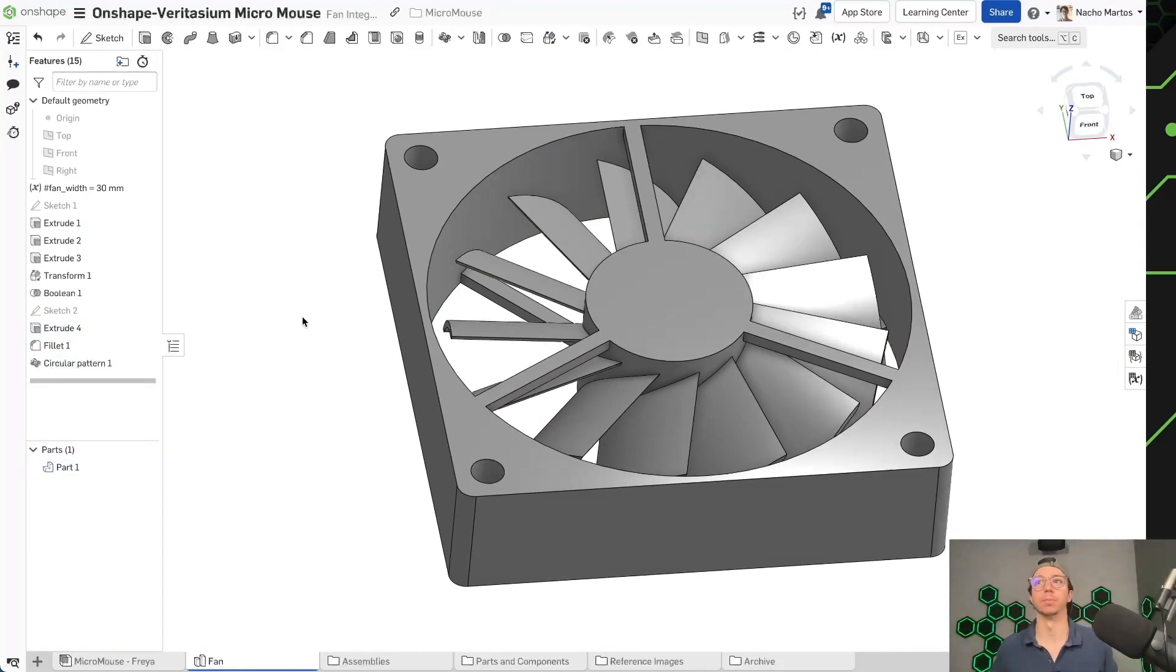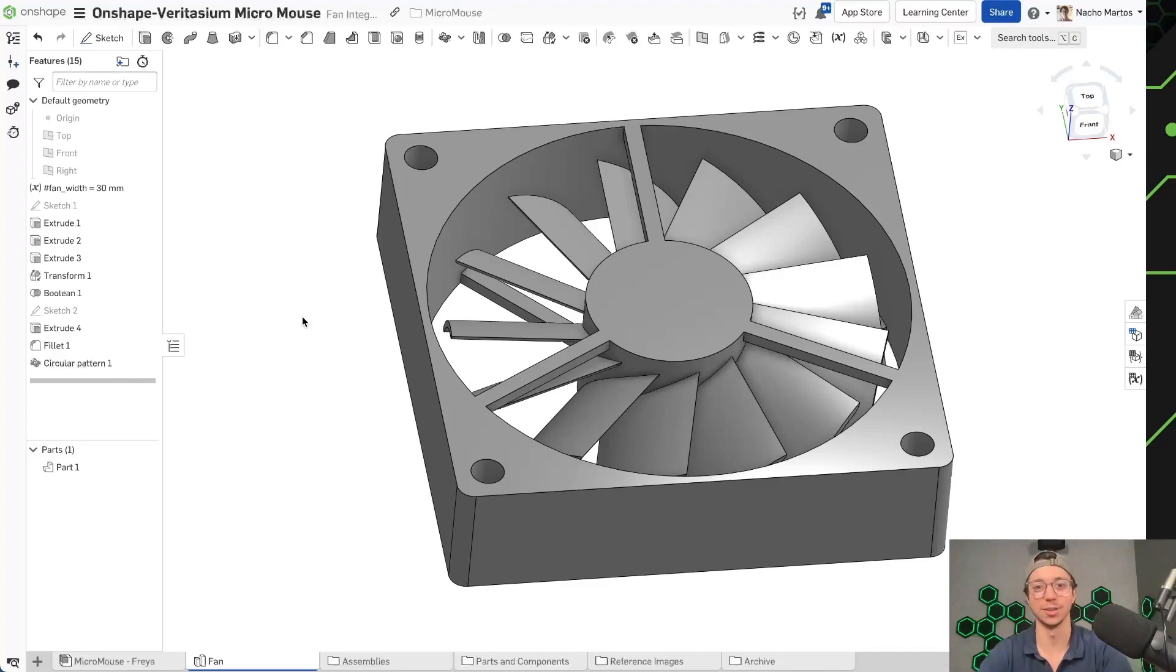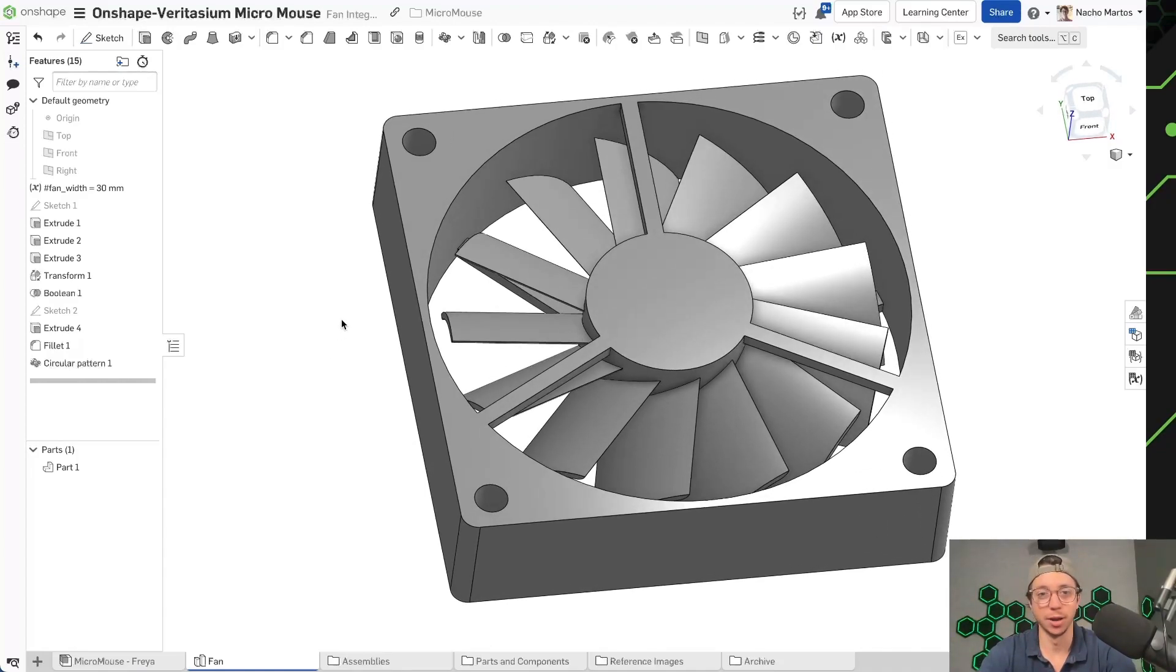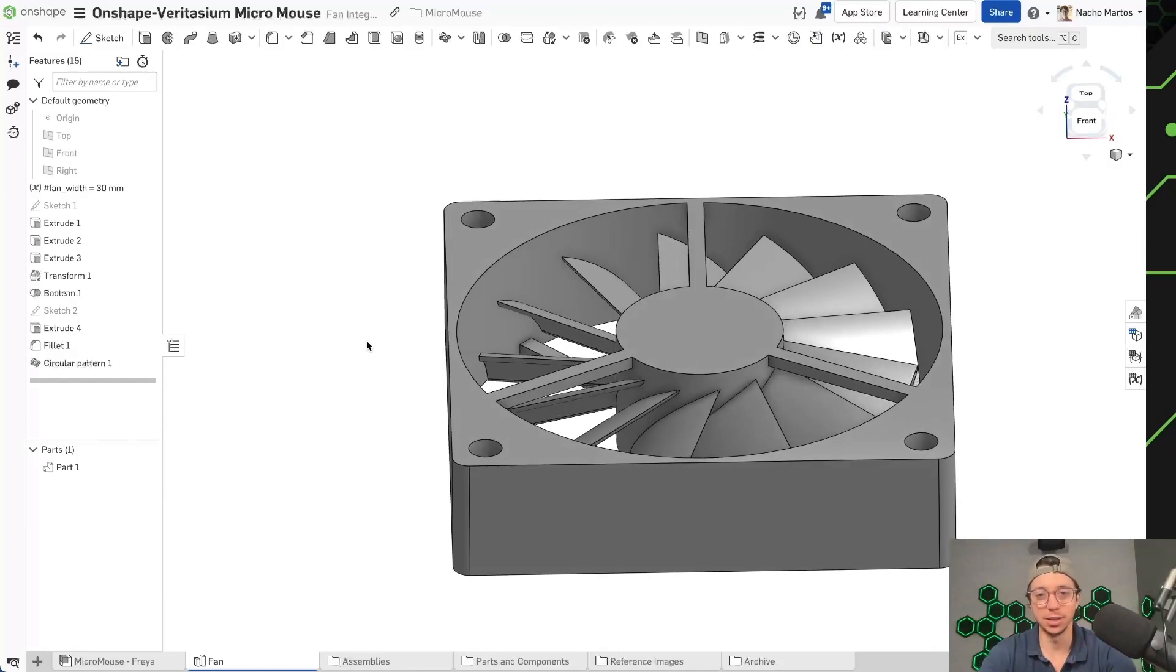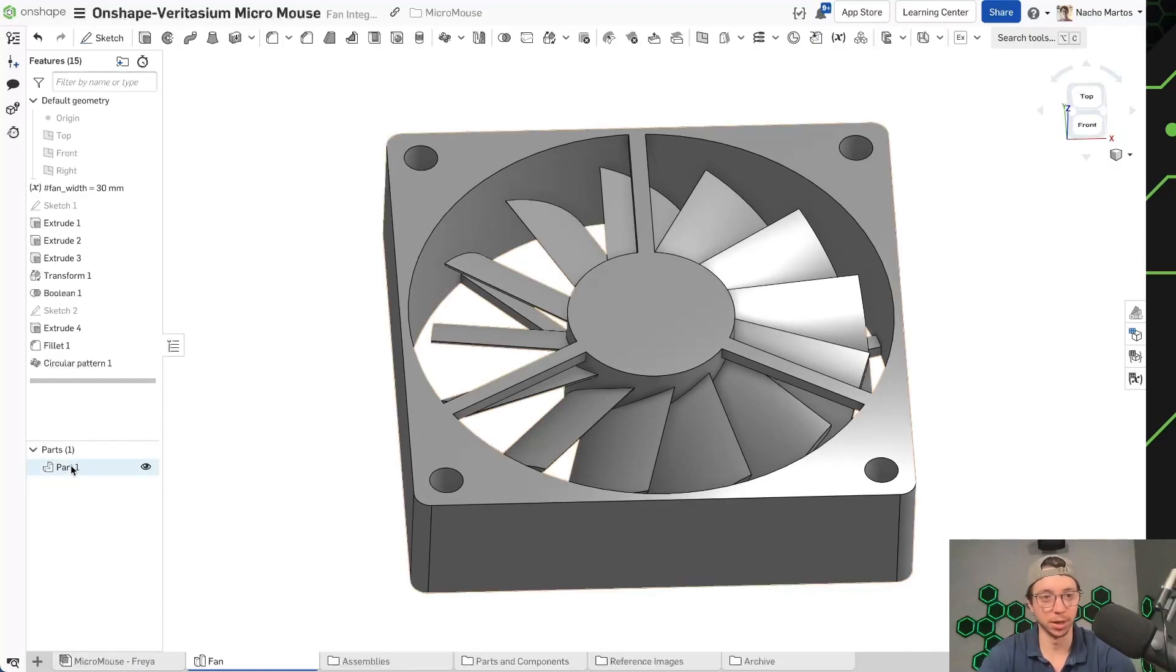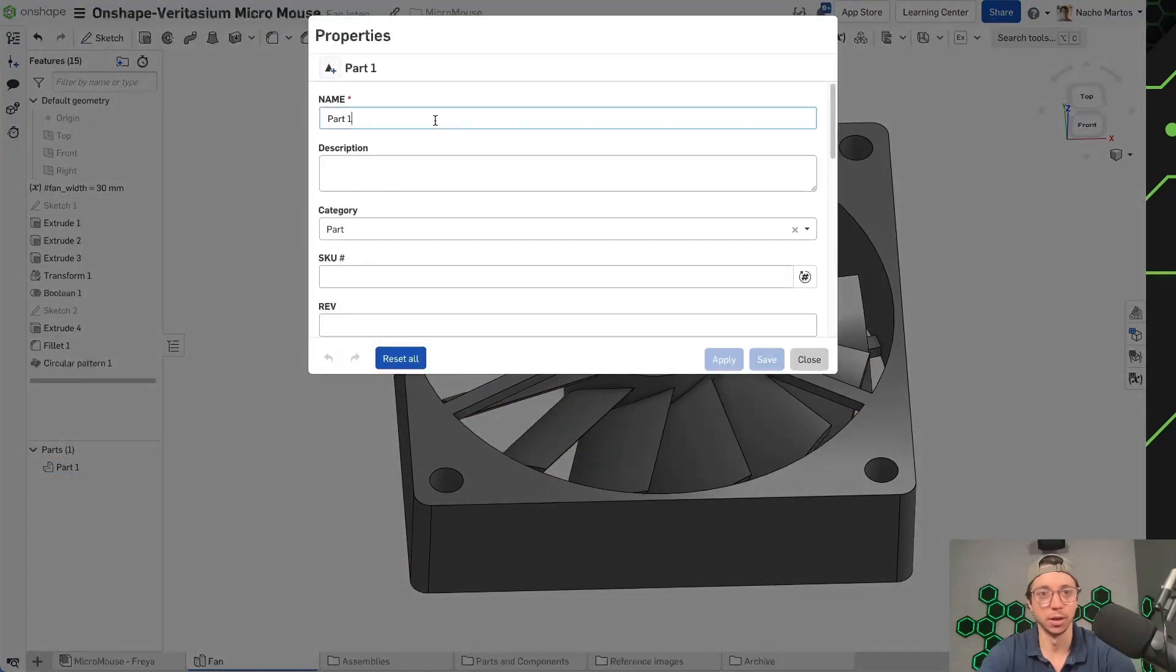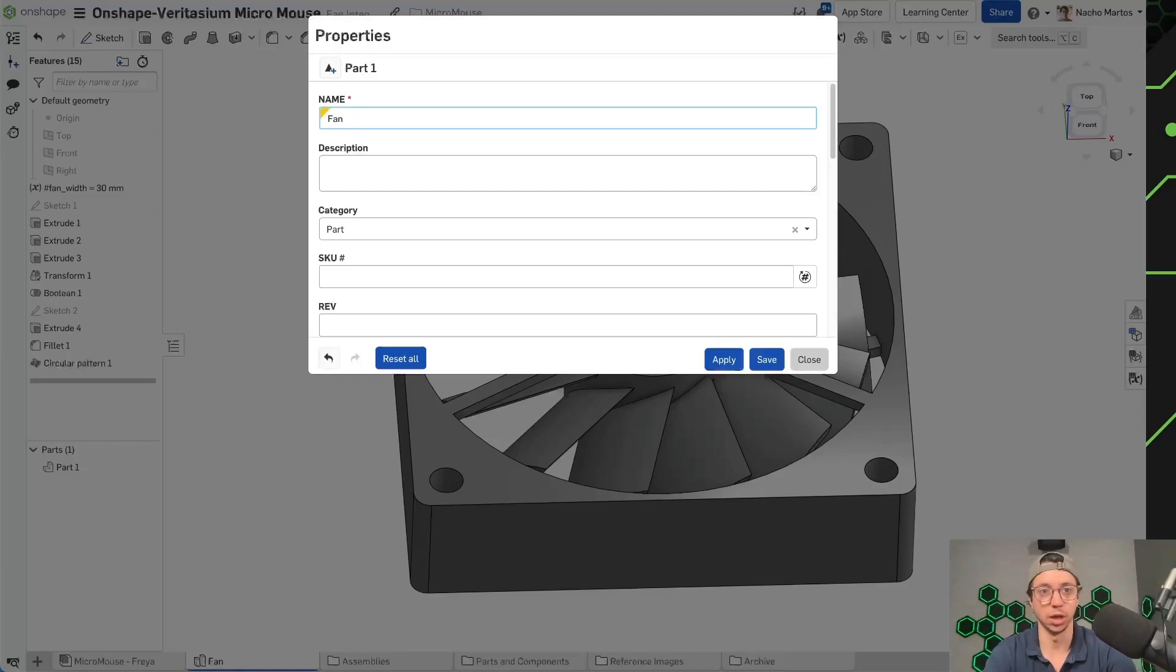Boom! All right. And so we've got our little fan. I hope you enjoyed that little speed run. It doesn't need to be anything super complicated.